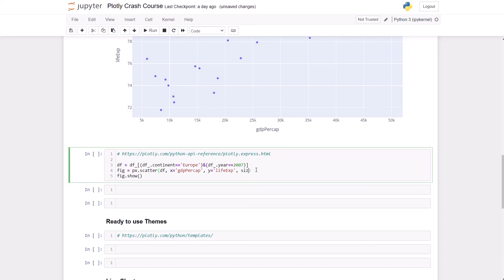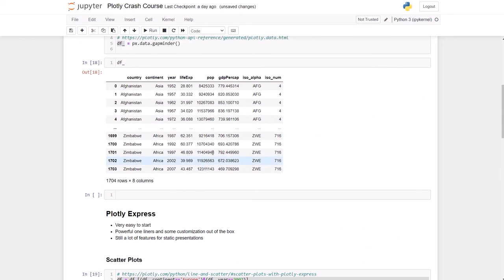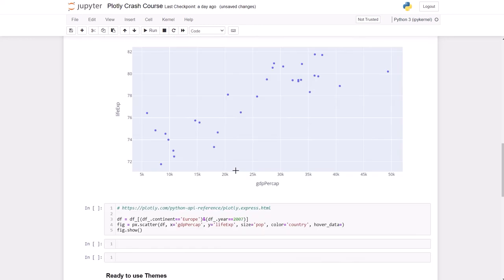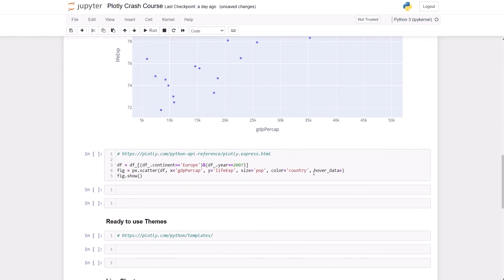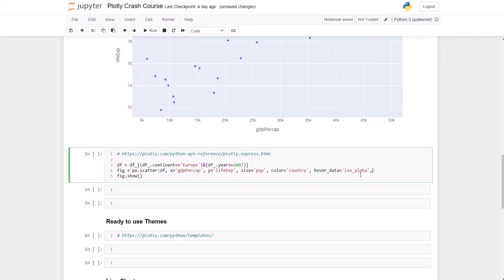So I know the names of the arguments that we're going to pass. The size is going to be pop, from population. The color is going to be country. And the hover data, let's use ISO alpha. That's a three letter code for each country. And we're going to need the country label somewhere and we're going to use hover name. This will be country as well.